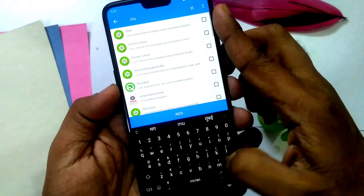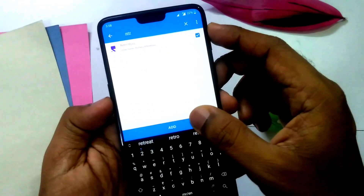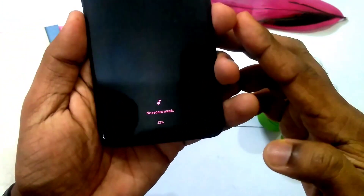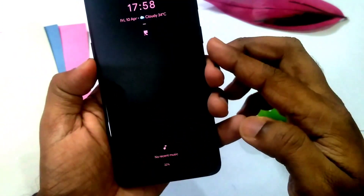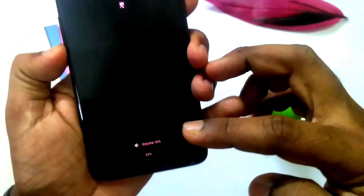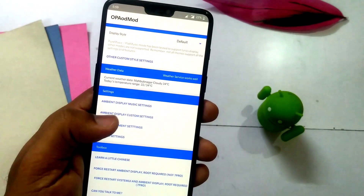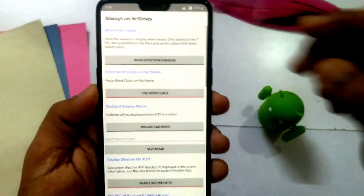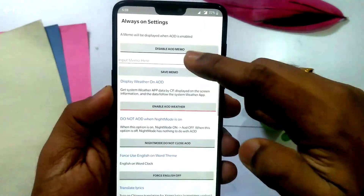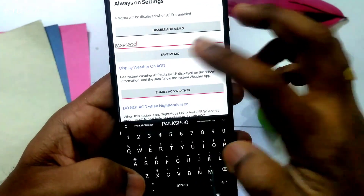Search for the particular music application you have installed on your device, add it, then kill and reopen that application. On my device this feature is not working — it just shows 'no recent music' under the now-playing ambient display. However, the volume feature is working: whenever you increase or decrease the volume, it shows the volume level. Under ambient display custom settings you can also add a memo — any text added here will be displayed continuously on the ambient display.